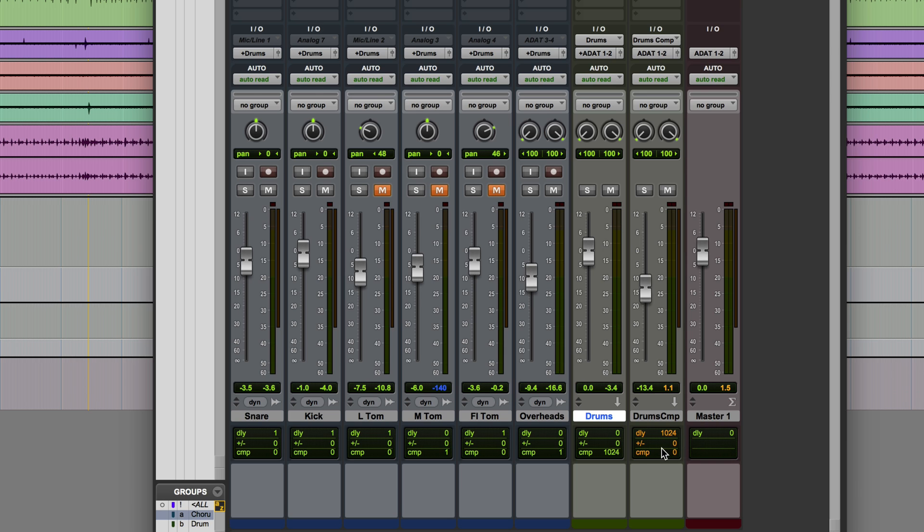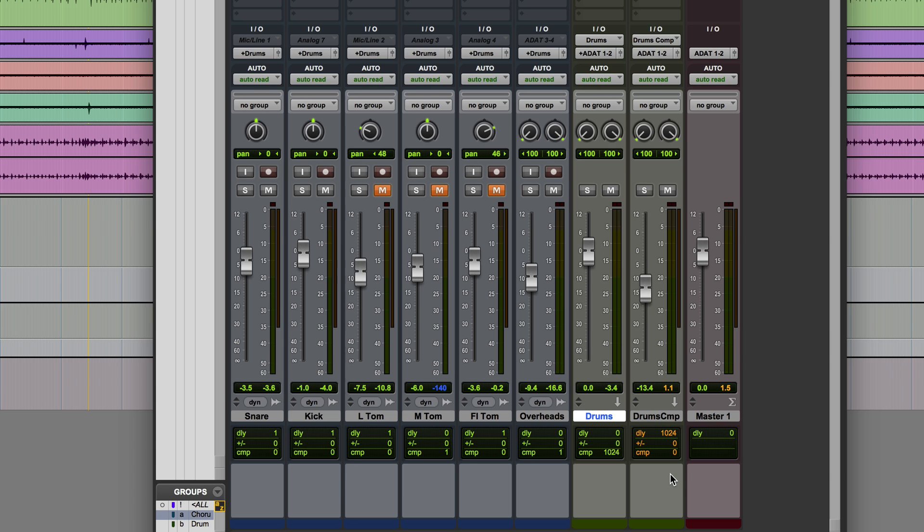Below that we've got a user offset. So under certain circumstances a track can actually misreport its delay compensation, in which case you might need to manually type in a value either positive or negative into this user offset just to bring it into time alignment. In my experience this very rarely actually happens, but it can on occasions and occasionally with third-party plugins.